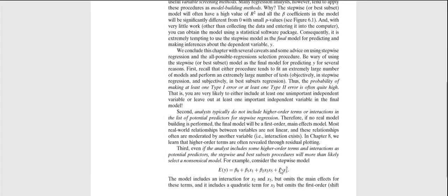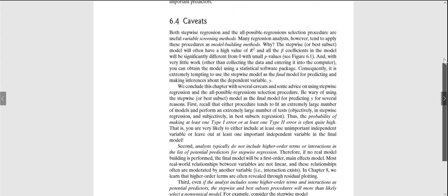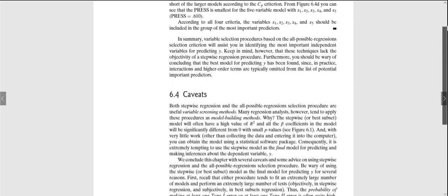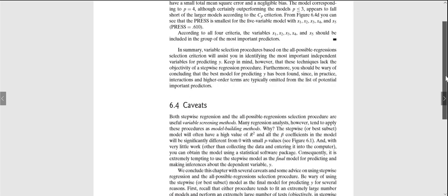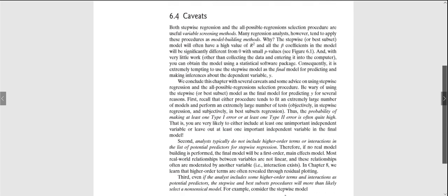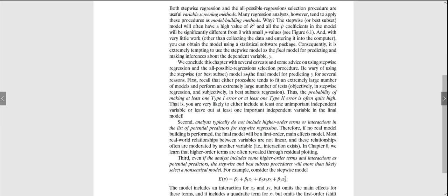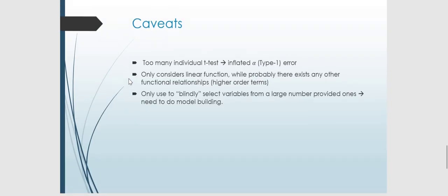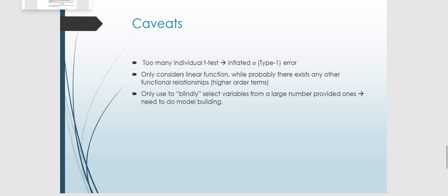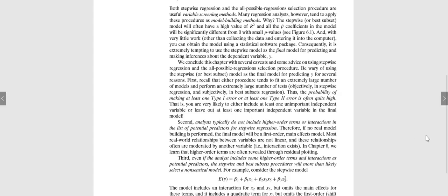So then the conclusion is that just choose the model with five predictors. Let's say with five predictors, they are x1 up to x5 should be included in the model. But there are some caveats in doing this, like what we've discussed in the stepwise regulation. The caveats are like, we have too many individual t-tests. This is particularly for the stepwise procedure. So it is not recommended really to select the best model. But instead for the stepwise, just to select some possible important ones among a large number of variables. But then you need to proceed further with your model building.